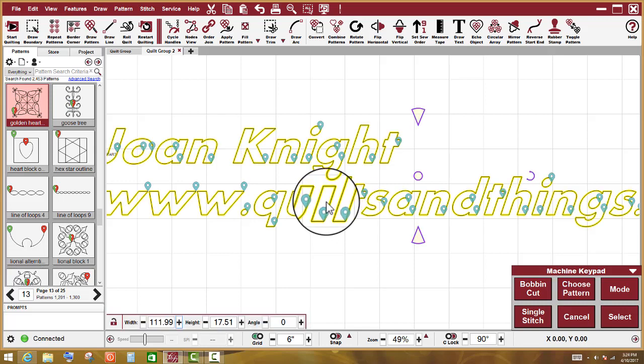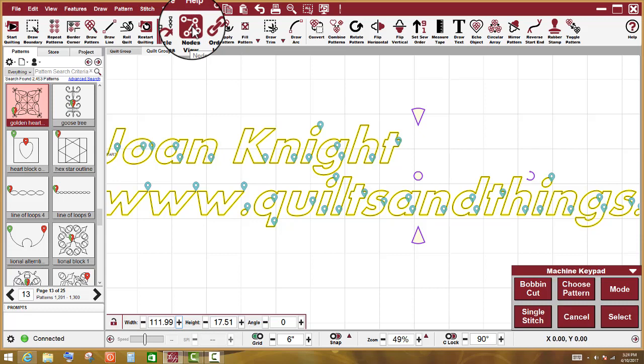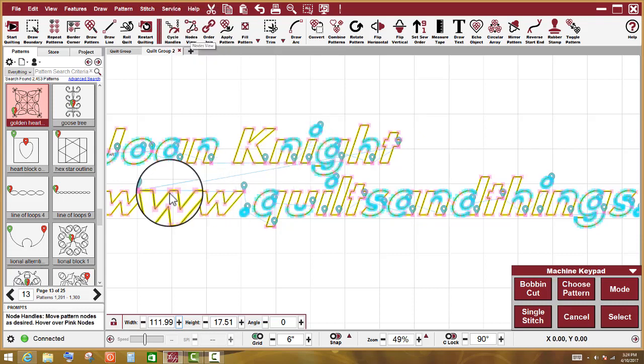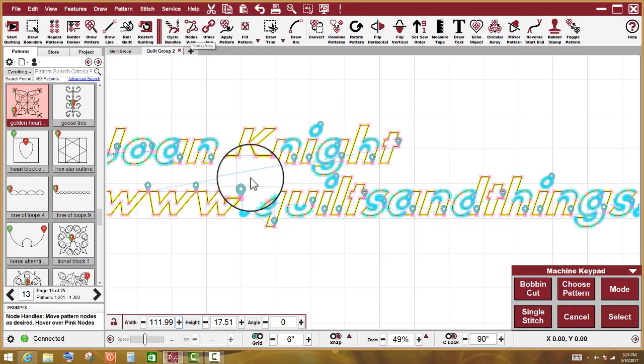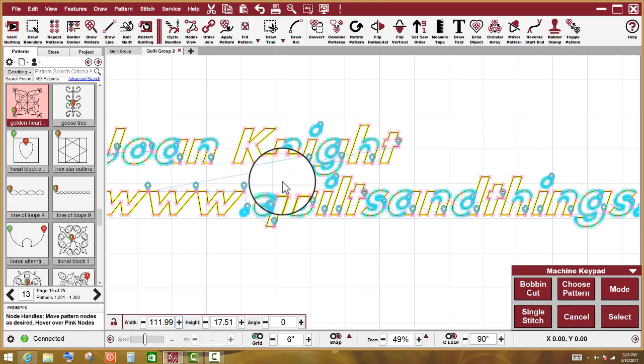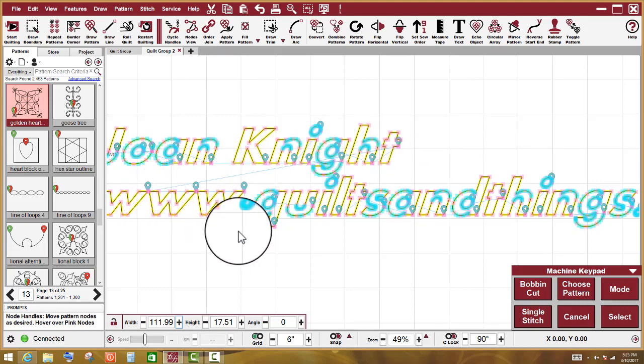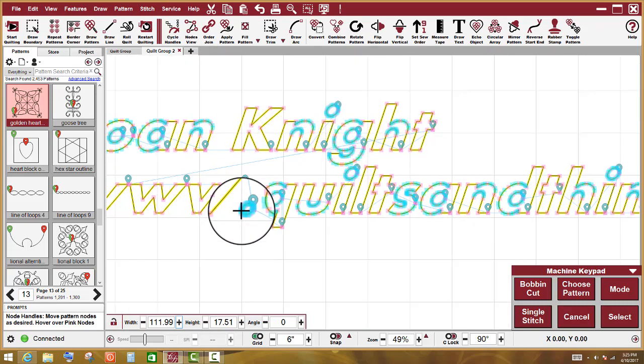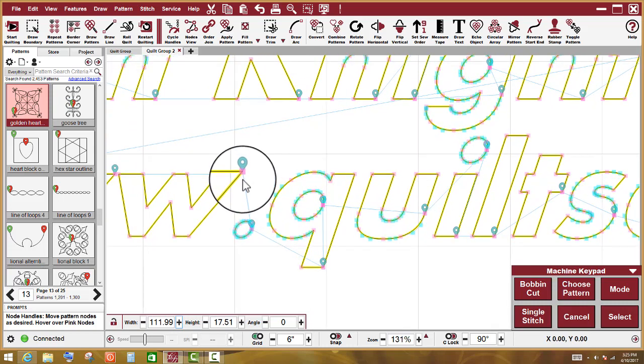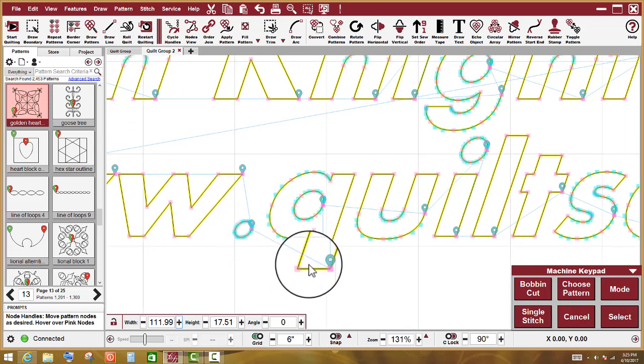So if I select it and I do F7 or I left click on nodes on my tool strip, those blue lines right there indicate where the jump stitch is. You can always tell that whenever you see a straight blue line that shoots from one pattern to another pattern.